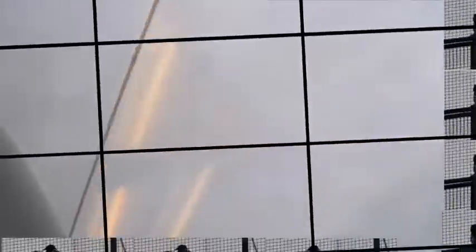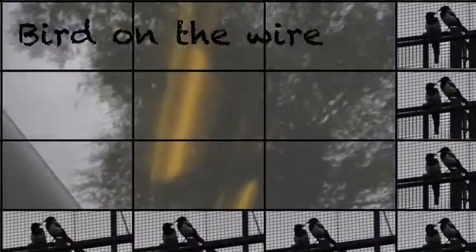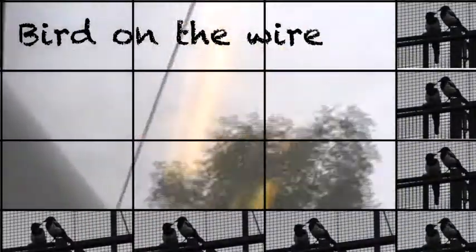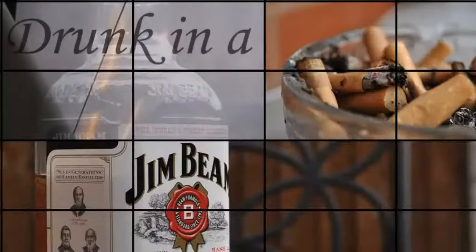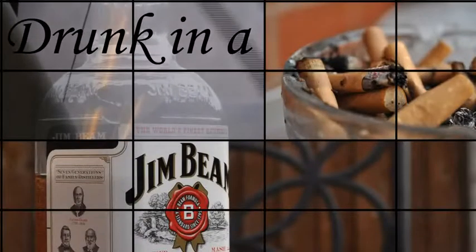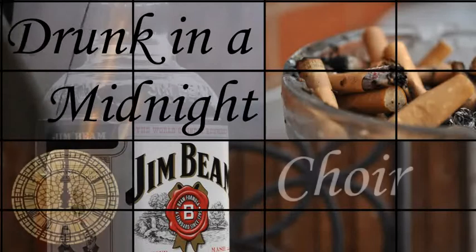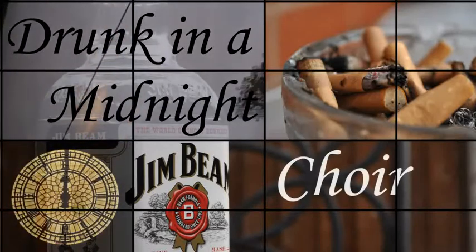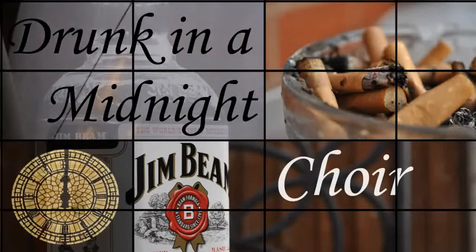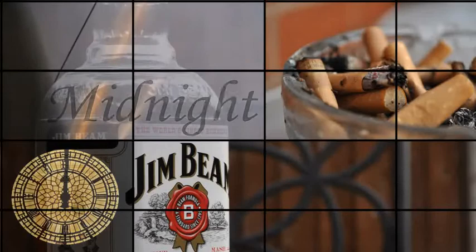Like a bird on the wire, like a drunk in a midnight choir, I have tried in my way to be free.